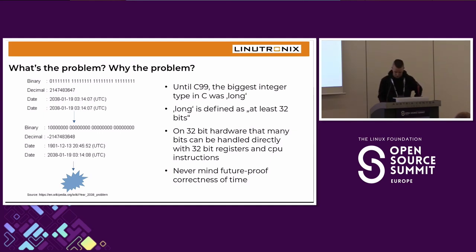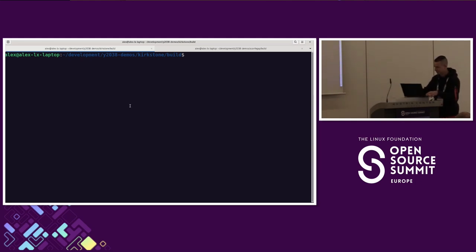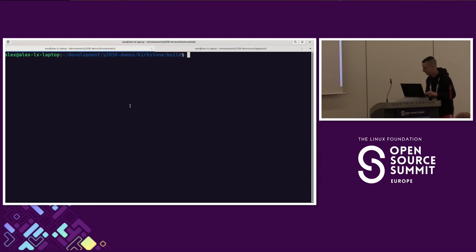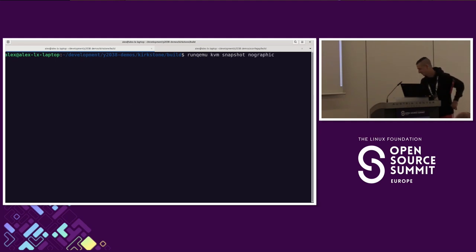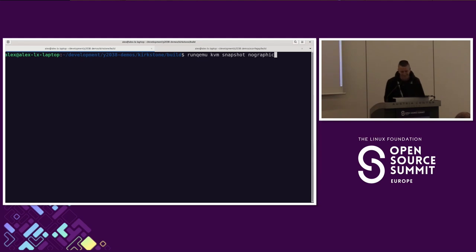I want to show a demo of what is actually going to happen. I'm going to boot a Linux system in a virtual machine in QEMU. It's a minimal Linux image built with the Yocto Kirkstone version released two years ago that didn't do anything to fix the problem, and then we'll see what happens.